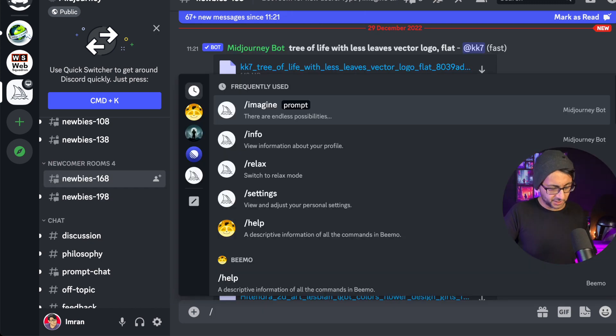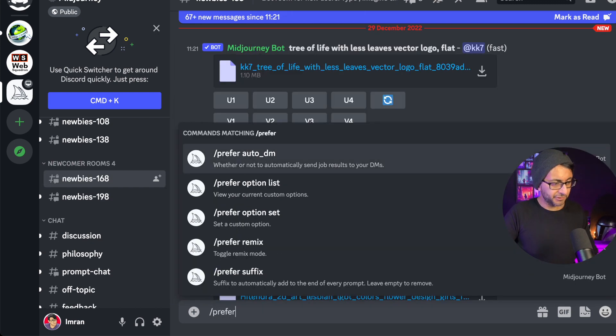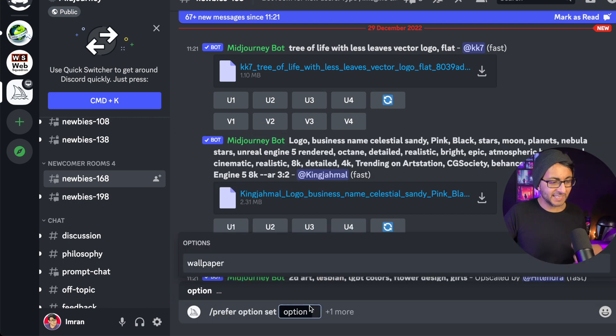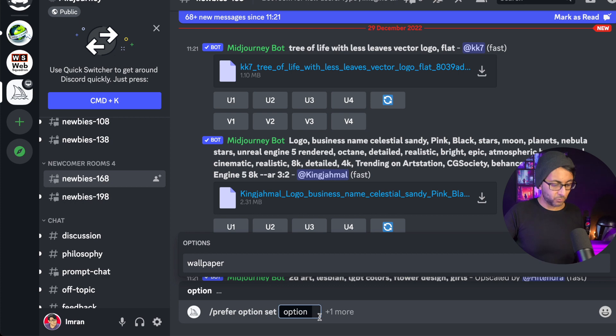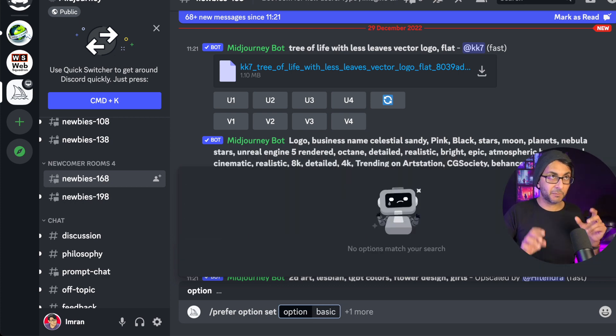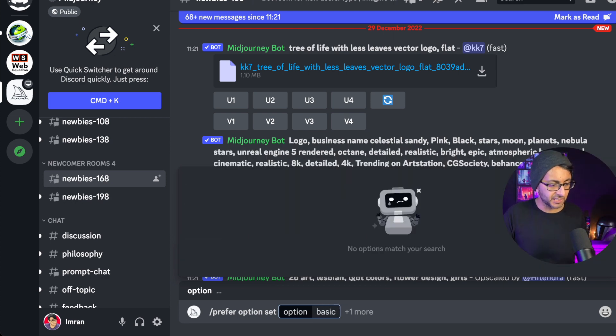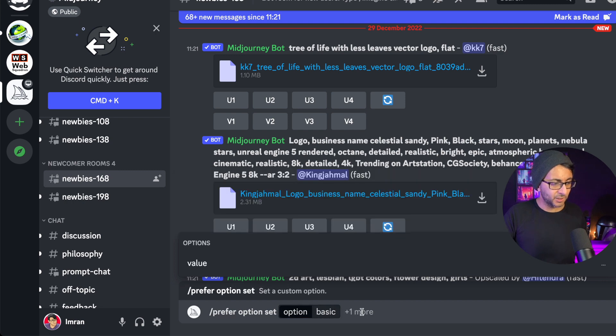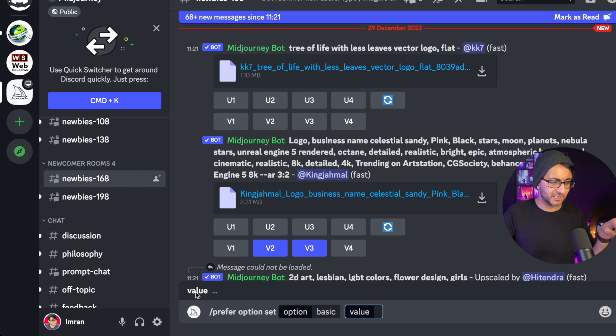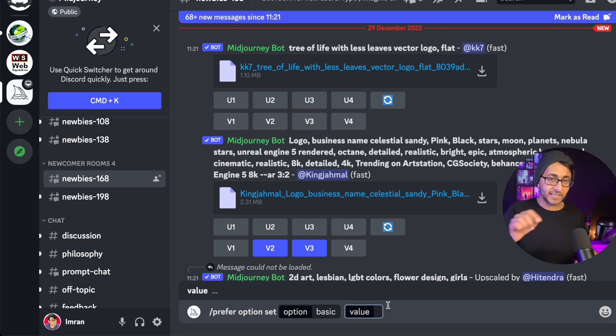So we're going to type in prefer and you can actually see it over here, option set. I'm going to click that and it has the word option. This is now where you want to give it a name. I'm just going to call this one basic because I might create three different styles. So I'm going to click basic and then over here I'm going to click a value. You've got to click out of it and then just click the value. The prompt is over there and here's now where you pop in your value.